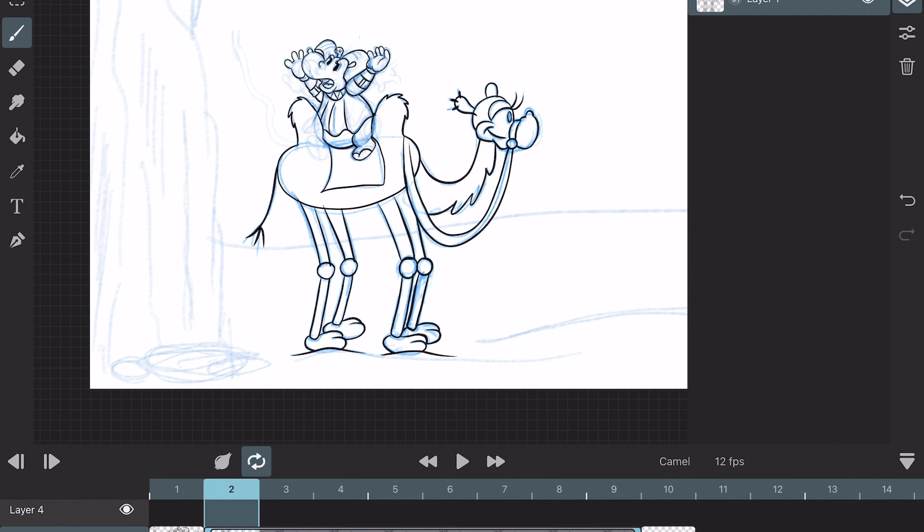Welcome to Stave Draws. In this video I'm going to show you how you can use the vector brushes in Toonsquid.